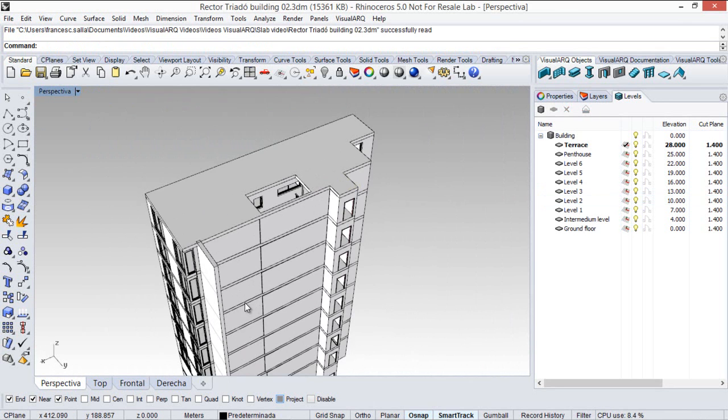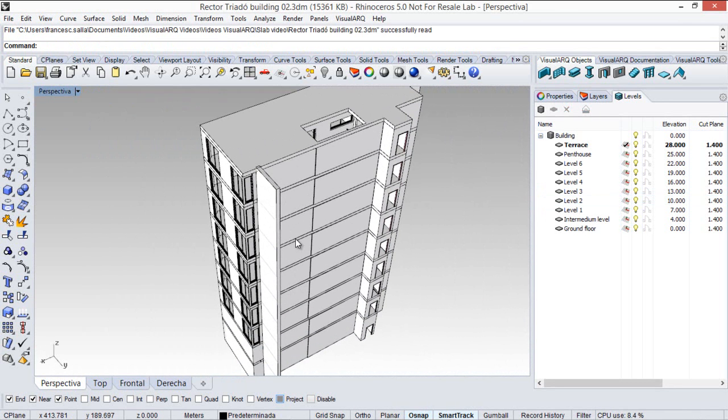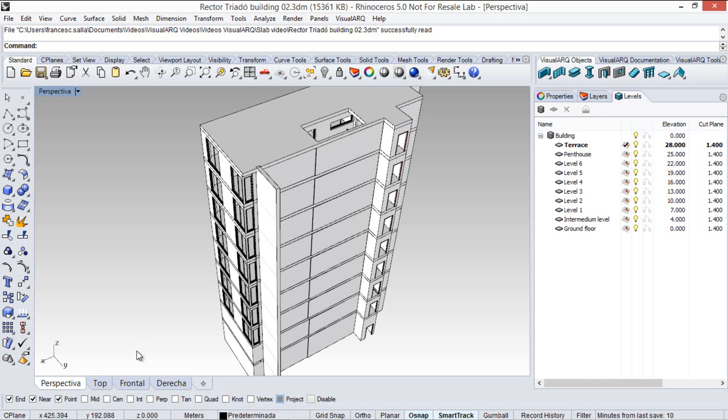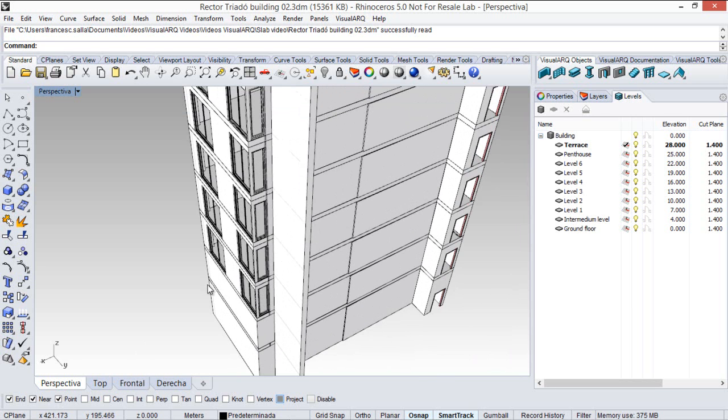As I mentioned before, slabs can be created from existing curves, as long as they are planar and closed curves. So what we are going to do now is to draw some curves to add a balcony to this facade.